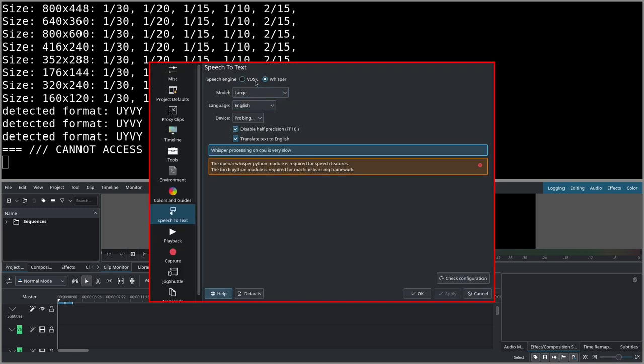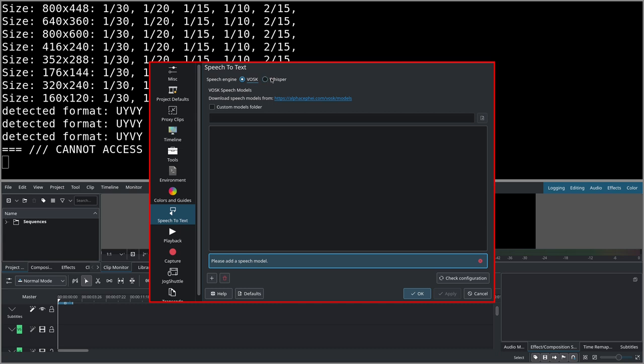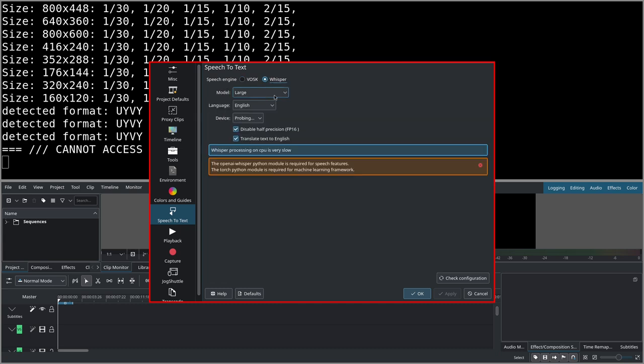Now if you click on process, it's written here please configure speech to text, so you click on configure. There are two options here: whisper and vosk. For the moment I only tried the whisper engine.